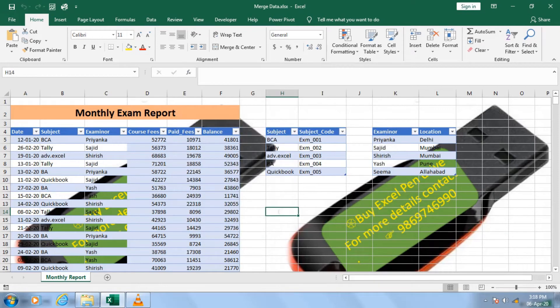Hello everyone, today I am going to explain how to use Power Query. This is the Power Query series. I am Shirish Tiwari, welcome to Update Skills. You are watching the Power Query series.